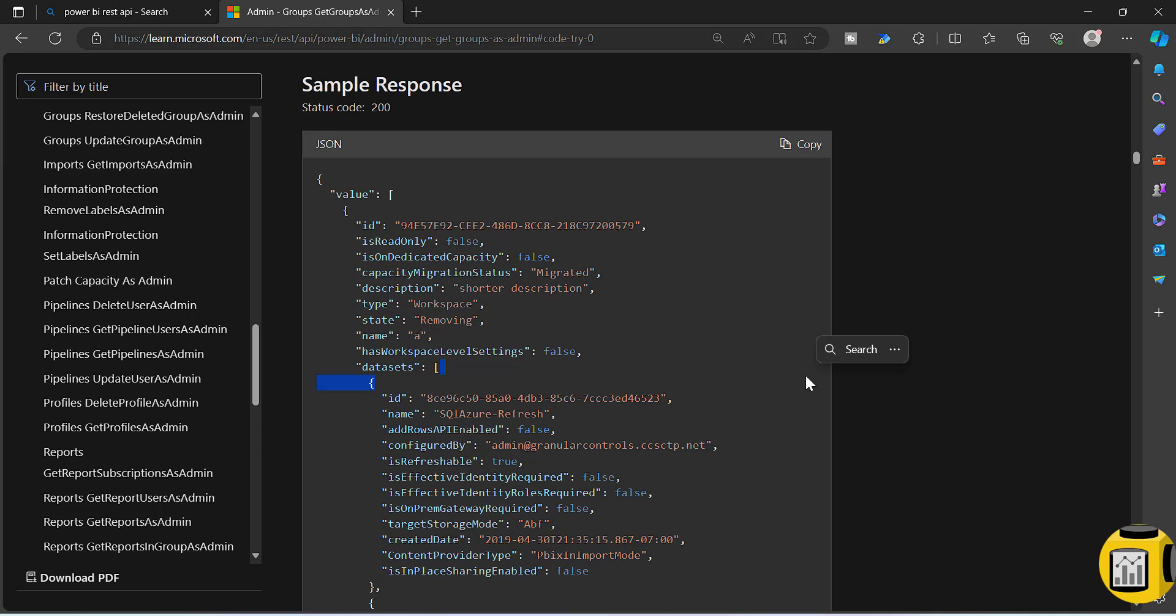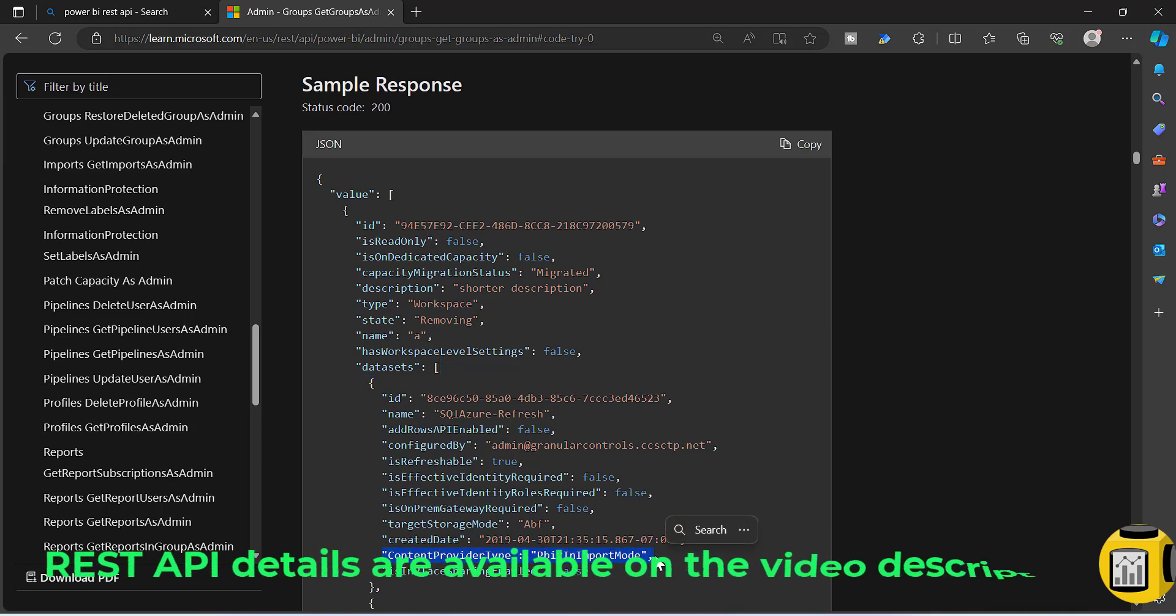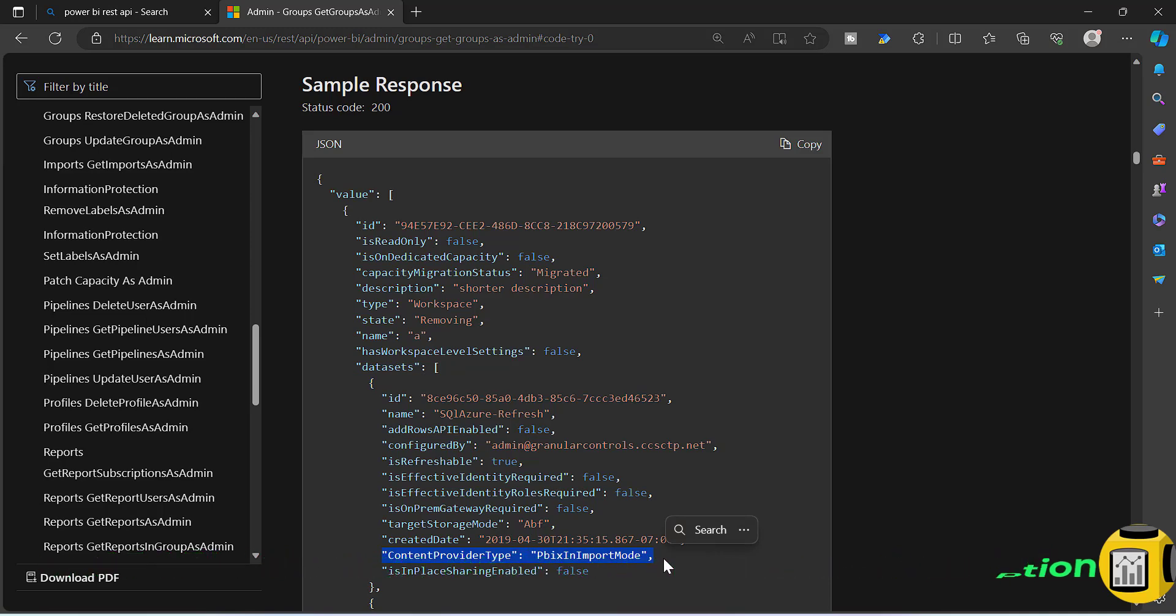Using these two APIs, you can get this content provider that will give you an idea what is the exact connectivity mode that got used on that dataset. I hope you like this video.